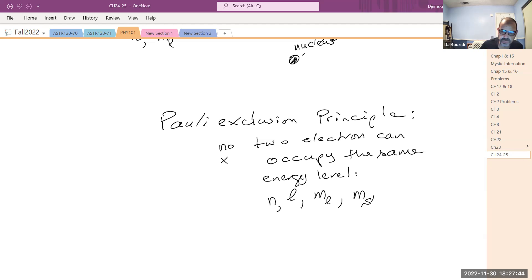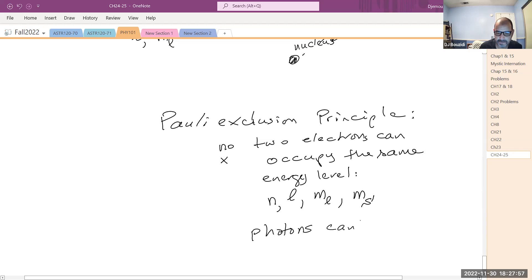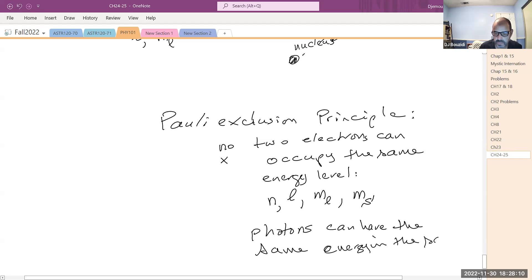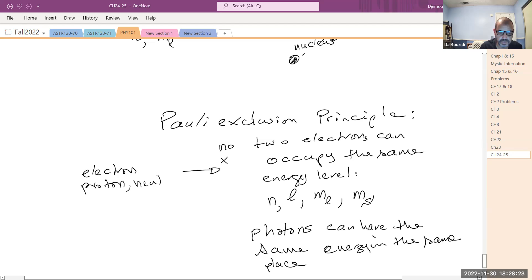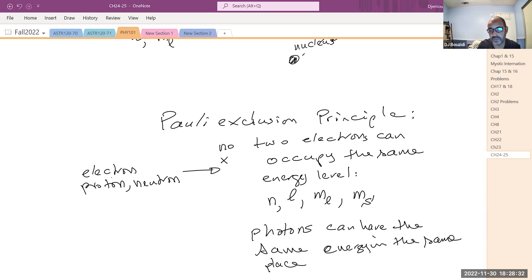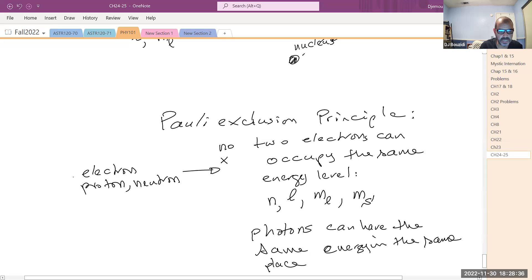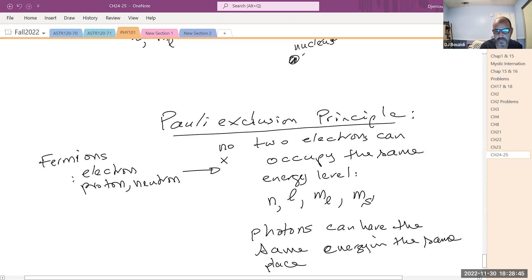This is true for electrons, and also true for protons and neutrons. It is not true for photons — photons can have the same energy in the same place. This type of particle — electron, proton, neutron, neutrinos, and many others — they are called fermions, because they obey the Pauli exclusion principle. You cannot have two fermions in the same location with the same energy.